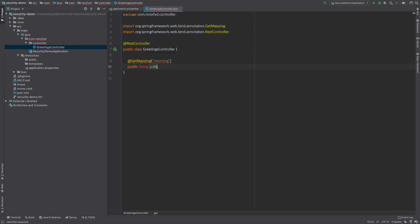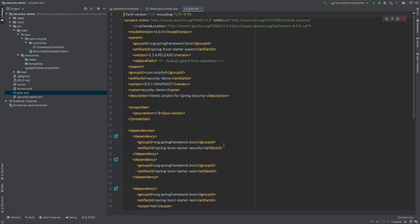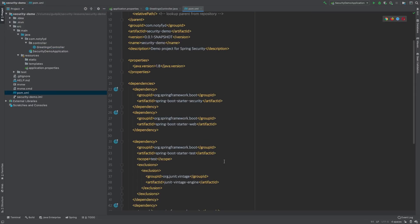I will have a public method that returns a String called getGreetings. It will return the message 'Good morning'. Once it is done, we will try to run this application and check on port 7000. I will just go to the pom.xml to make sure everything is correctly placed — you have the security dependency and the web dependency here.